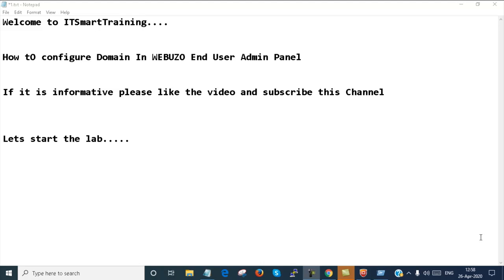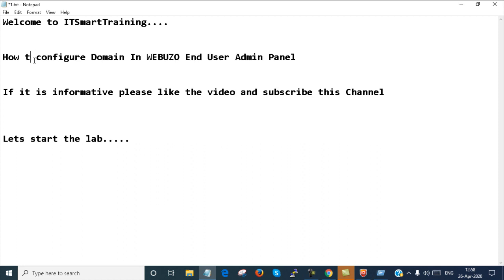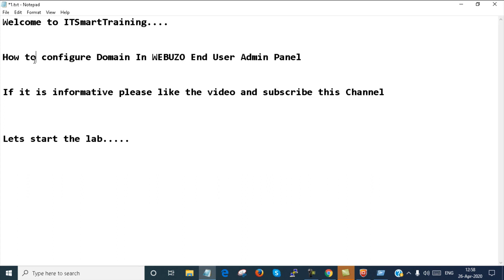Welcome to my channel ITSmart Training. Today we are going to configure a domain in Webuzo End User Admin Panel. If it is informative please like the video and subscribe the channel and don't forget to press the bell icon to get more updates. Let's start the lab.